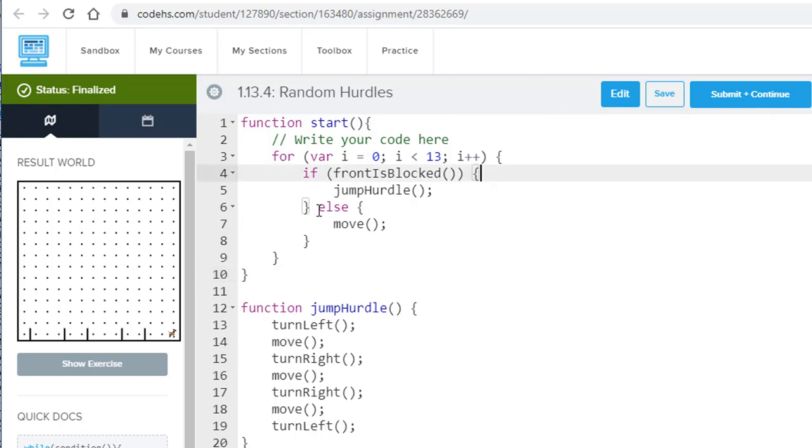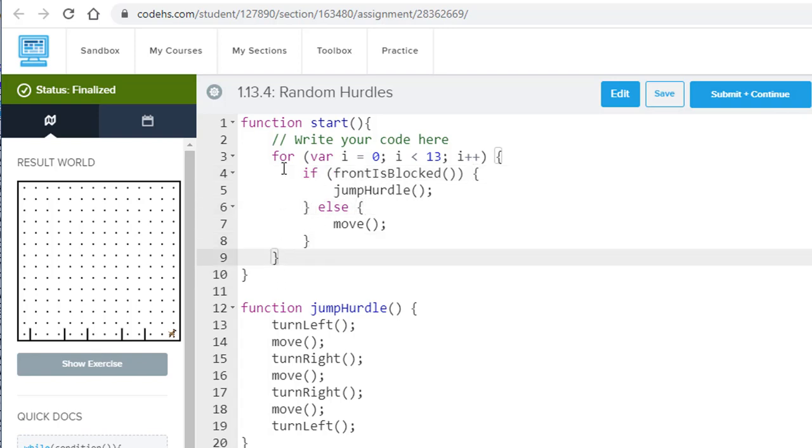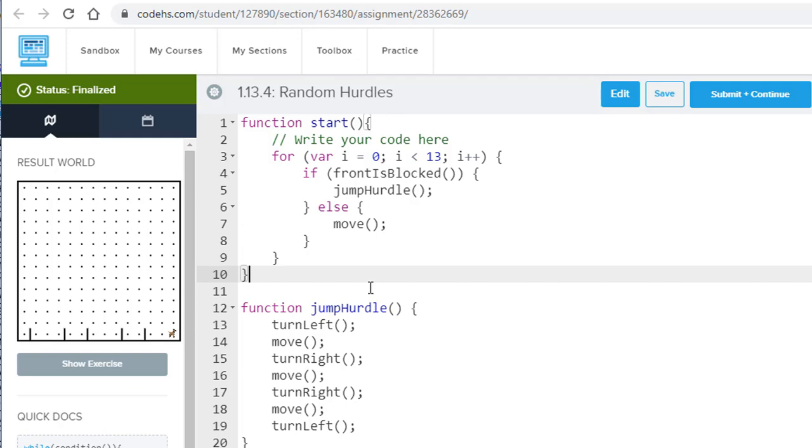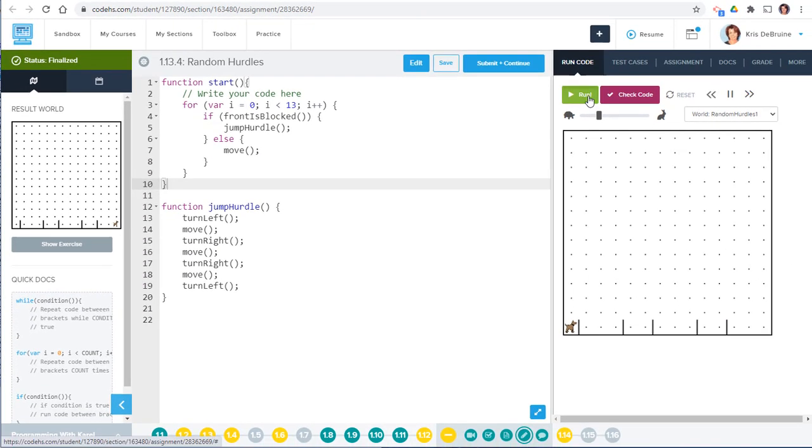All our indenting needs to be done correctly. And we have the right number of curly braces here. How do we know that? Well, these curly braces go with the if statement here, this one goes with the for loop, and this last one down here goes with the start function. All right, everything looks good. So let's give this a try now.